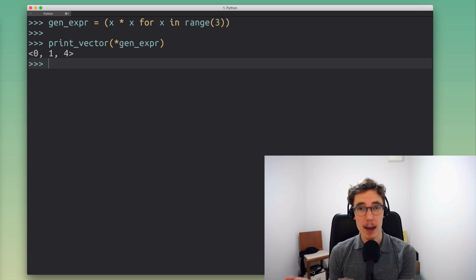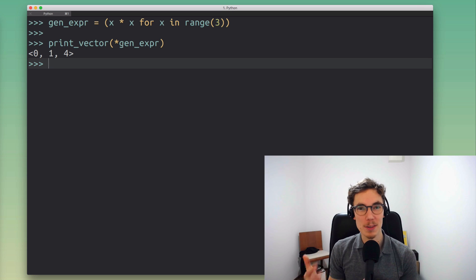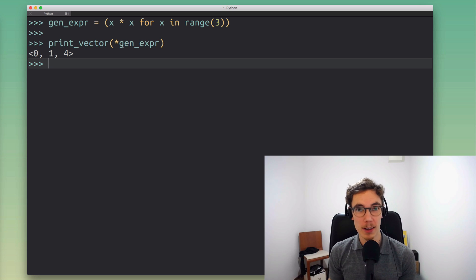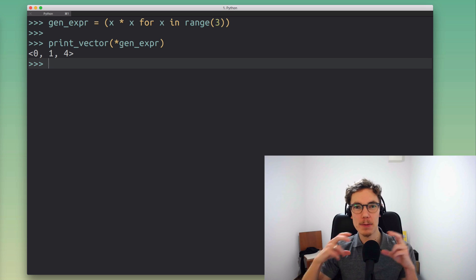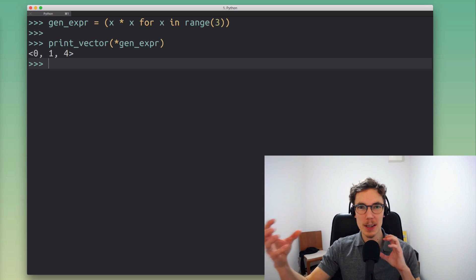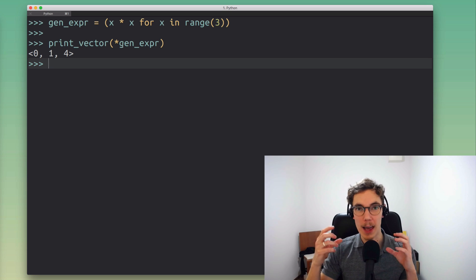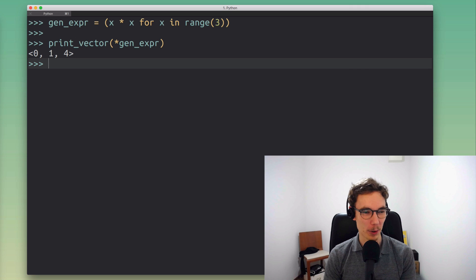This is really handy because now we can transform all these different data sources and pass them to the same print_vector function without implementing ten other versions of it. We can reuse the same implementation we wrote at the beginning. It's a way to connect different pipes that might not have the same diameter — we can still connect them with the right adapter, and that little star operator is that adapter.